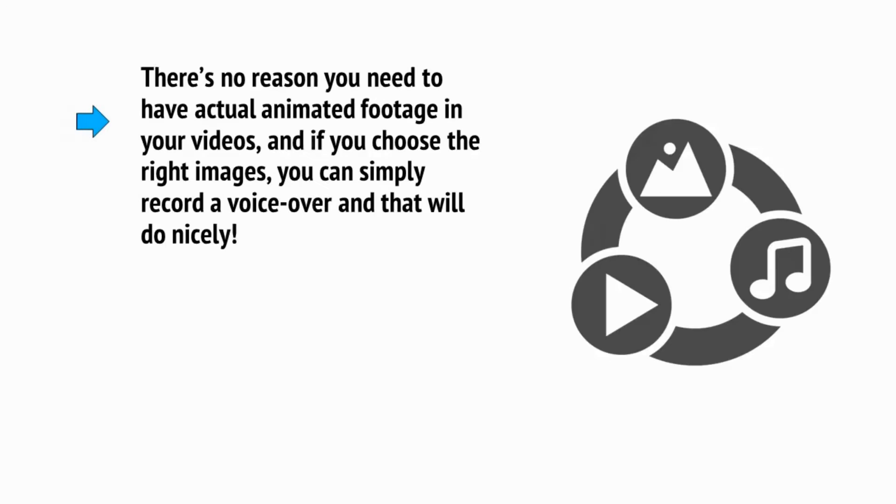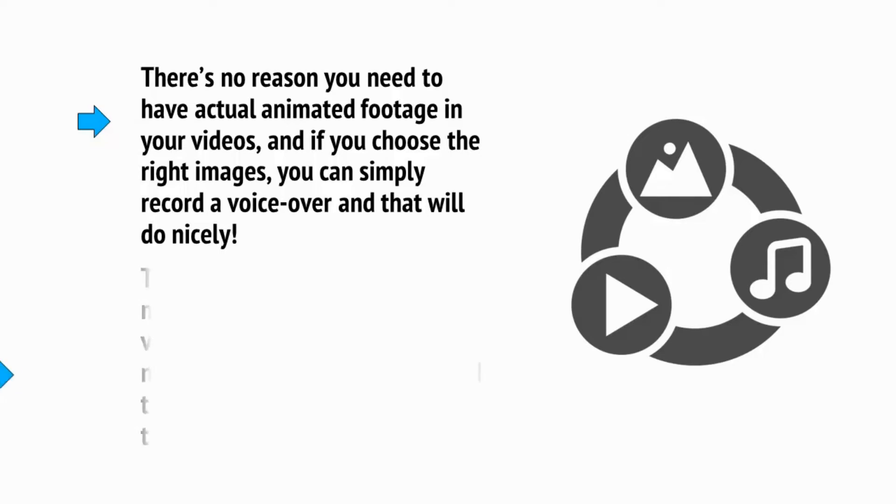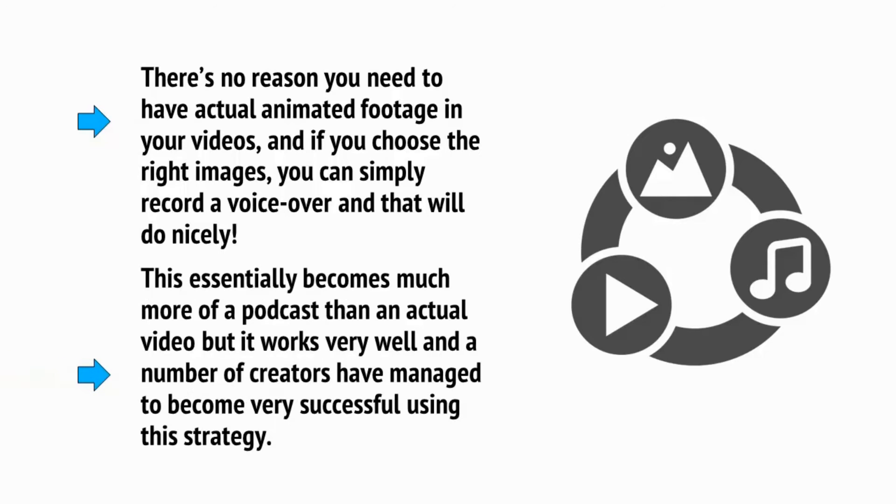Another great option is to make your videos using still images and slideshows. There's no reason you need to have actual animated footage in your videos and if you choose the right images you can simply record a voiceover and that will do nicely. This essentially becomes much more of a podcast than an actual video, but it works very well and a number of creators have managed to become very successful using this strategy.